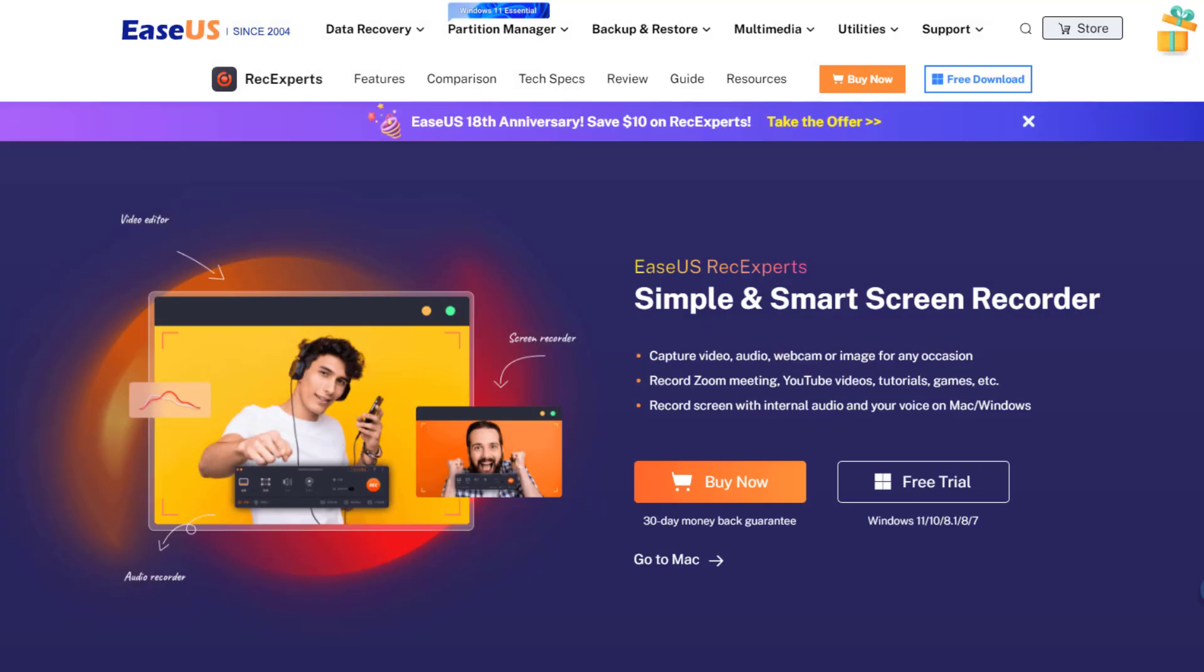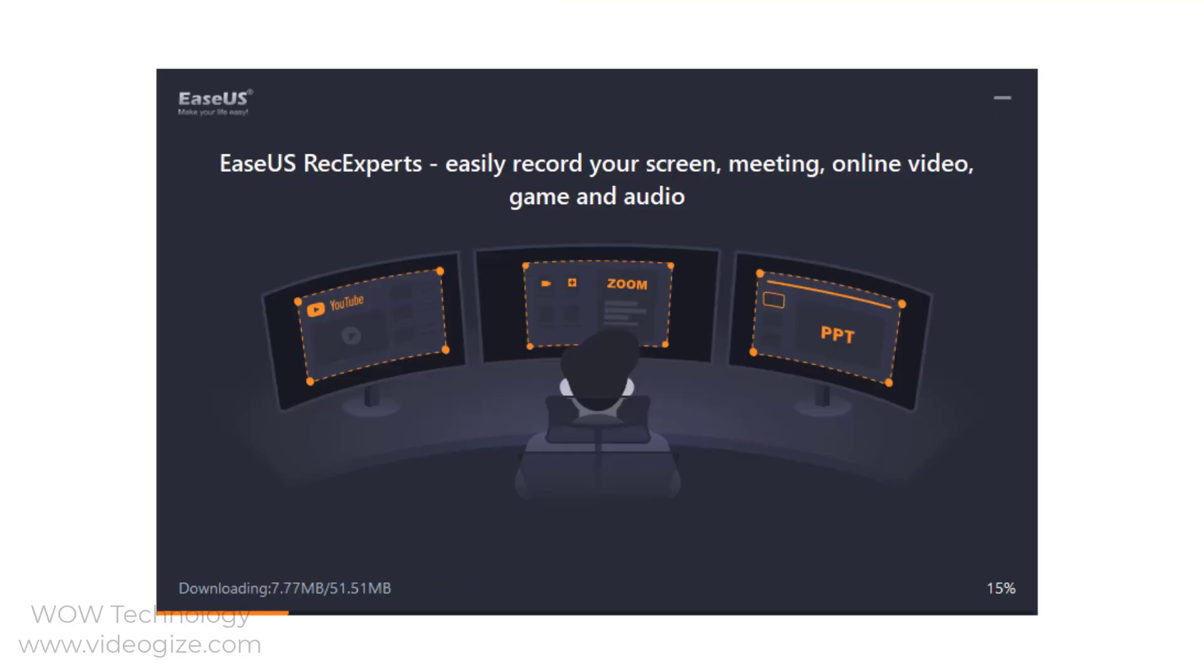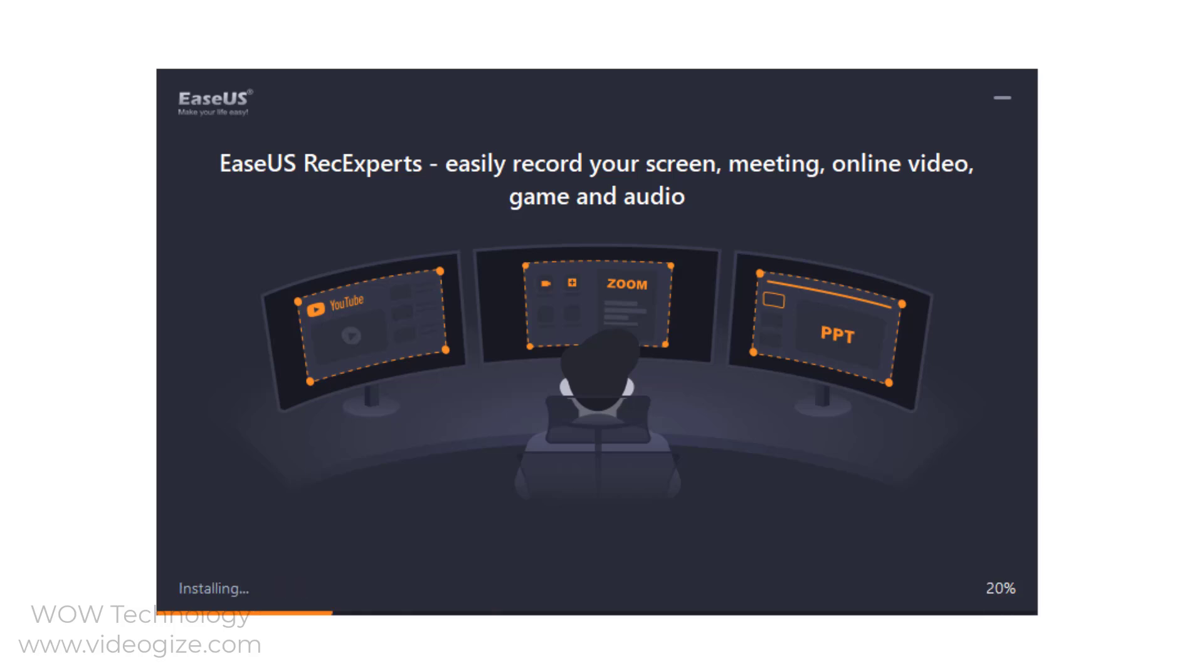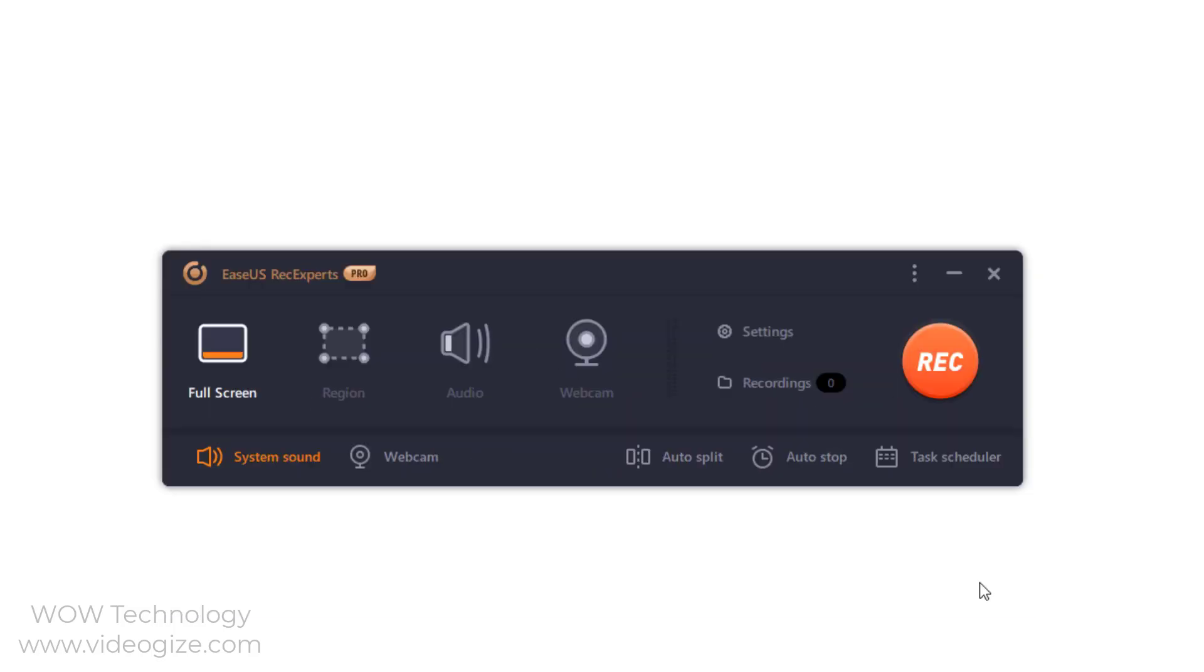Let's download this software from their official website. It will take some time to download and install this software. After installation, first thing first, let me show you how you can activate your copy of software.